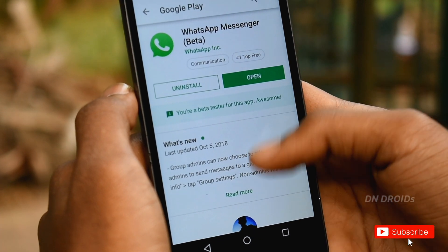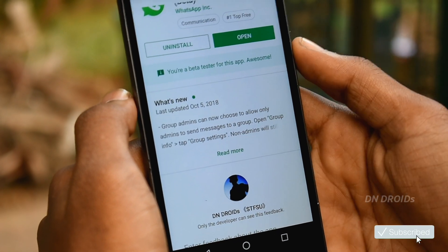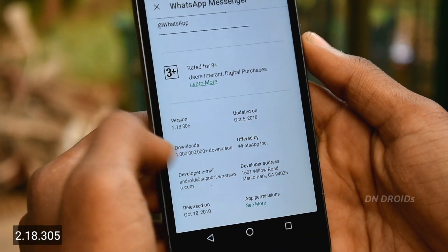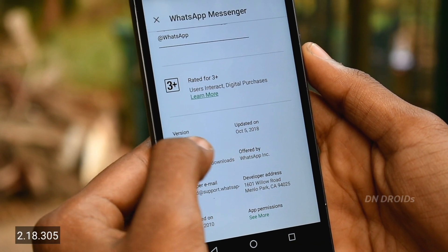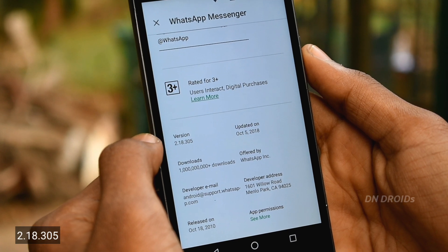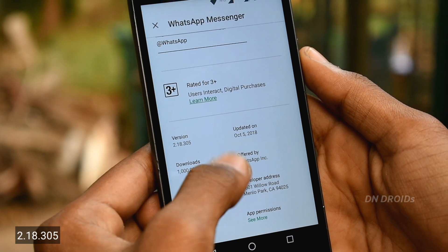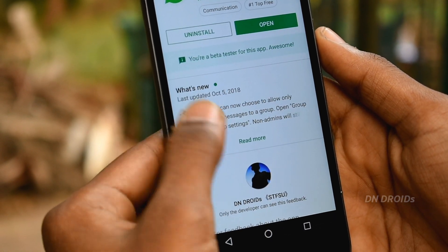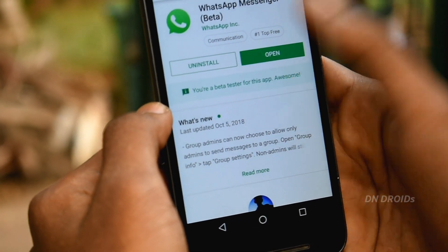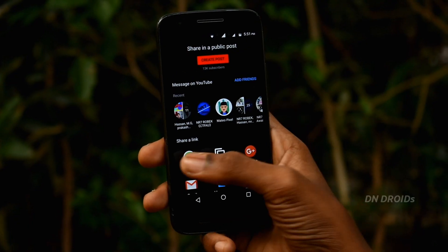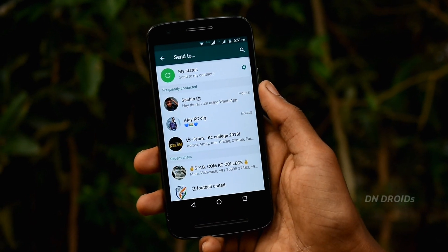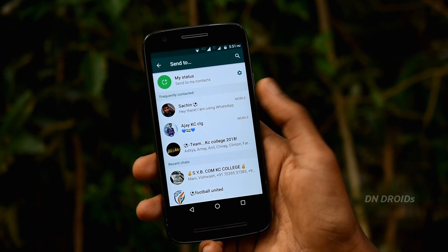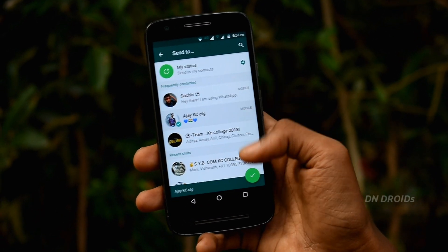Before we move on guys, you need to update your WhatsApp application to the latest version, which is 2.18.305. As of now, you won't find this version on the Play Store, so make sure to stick till the end. Now let's see what this update is about — and that is the PiP mode.